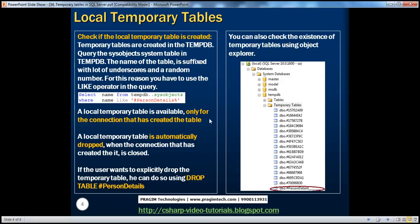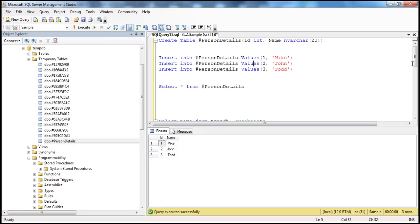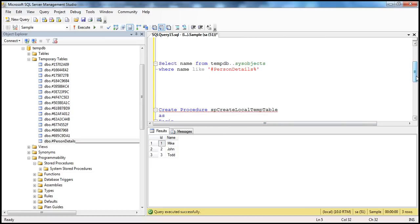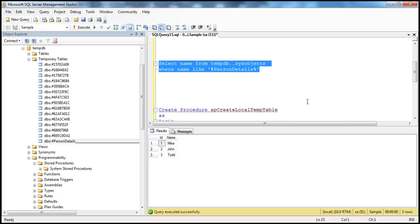The other way is to write a query. We are querying the sysobjects system table that's present in TempDB. All database objects we create — like stored procedures, tables, functions, views, etc. — are automatically inserted into this objects table. We are querying the table to find if there is a local temporary table with the name person details. Let's execute that query, and when I press F5, we get that temporary table.